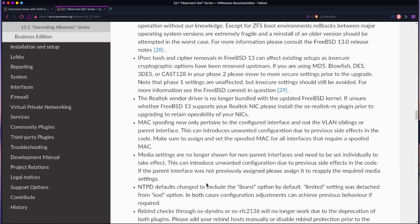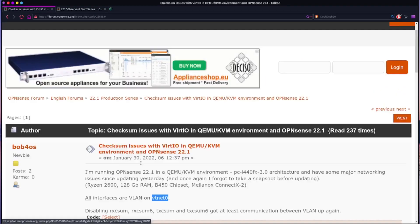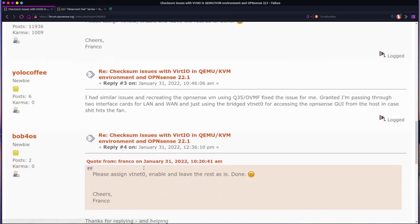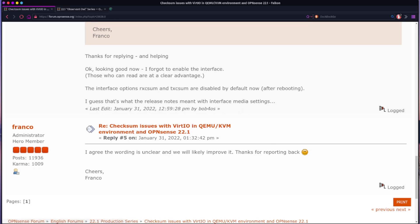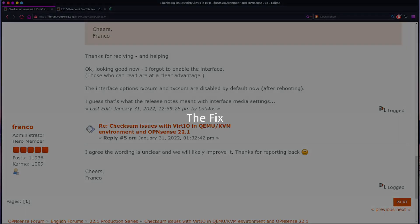And so what you have to do is you have to go in and, as our friend Franco says here, you have to go assign the interface, enable it, and hit save and you're done. And sure enough, that's the fix. So let me show you what that's about and hopefully this helps save you hours and hours. I'm not going to admit how many hours, but anyway, here we go.